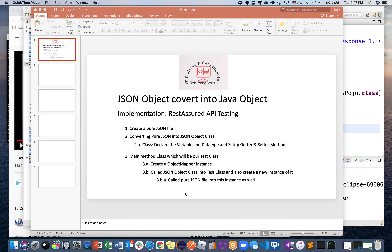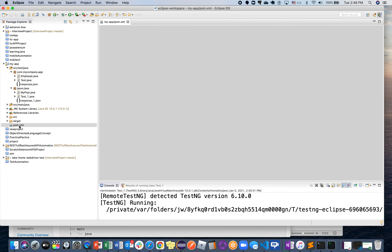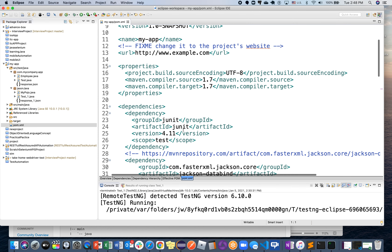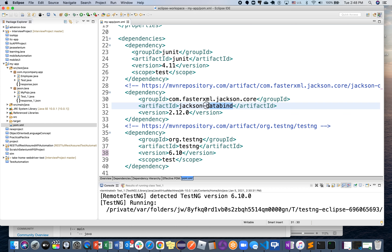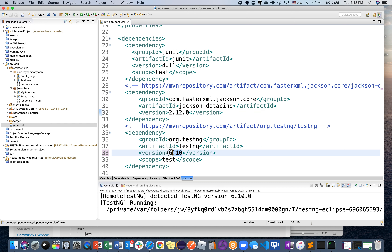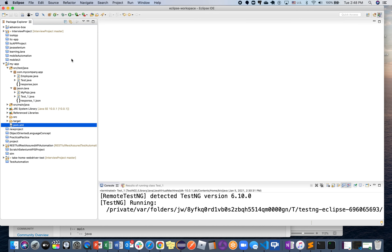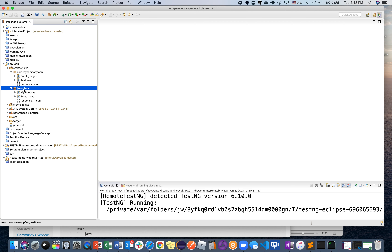After creating the project, a pom.xml file will be generated automatically. Under pom.xml you'll be adding one dependency, which is Jackson Databind. It will work with the latest version. I'm also using TestNG — if you try version 6.10 it will work. Now get into the package you'll be creating, which is called json.java.